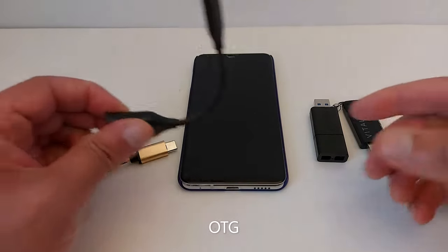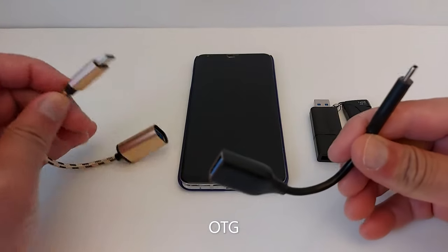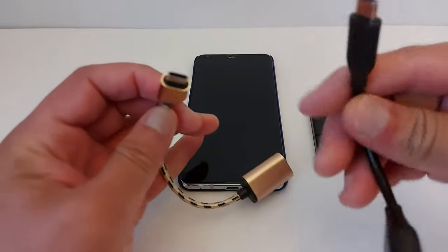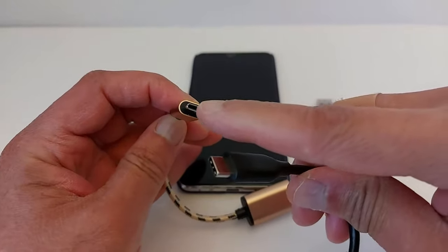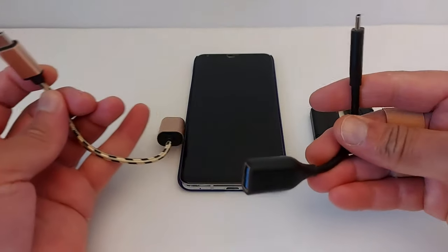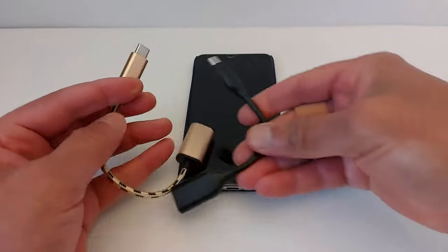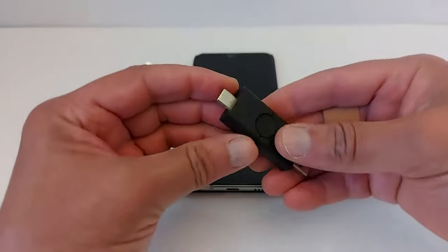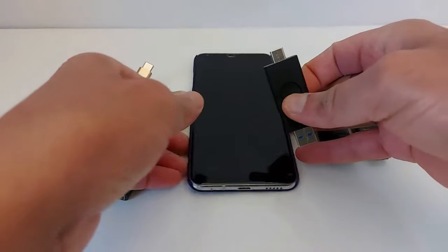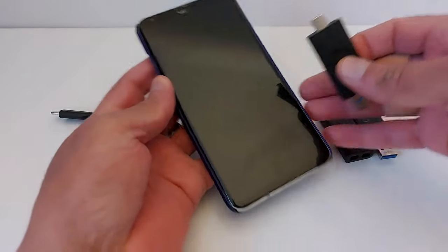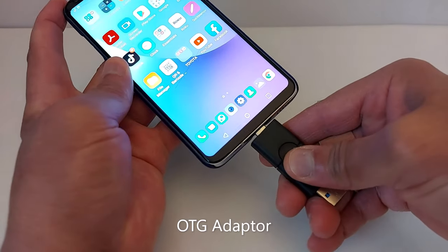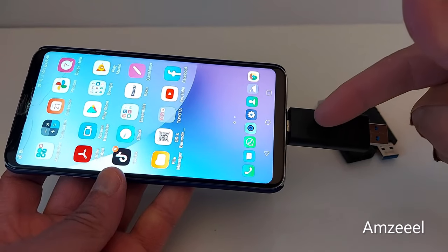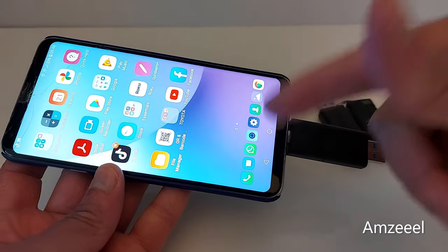Hello everyone, today I'll be showing you how to use OTG on your phone. When ordering one, you need to make sure you get the right connector for your phone because they're different — I have two here. In case you don't have a USB with a connector that connects directly to your phone, you need to get an OTG adapter.